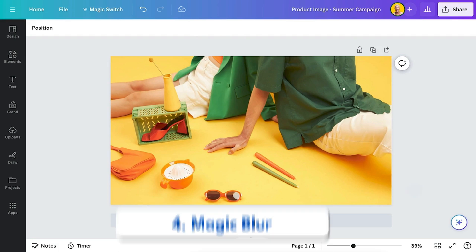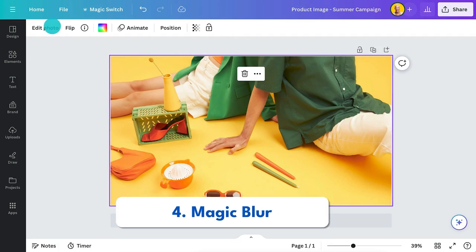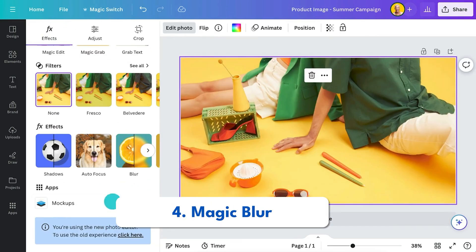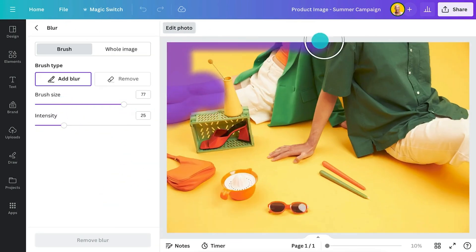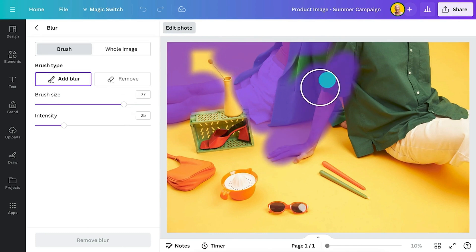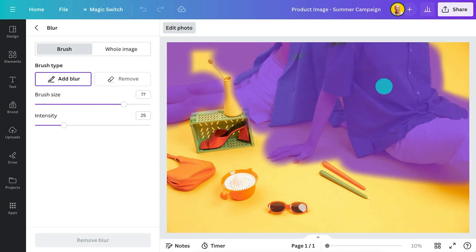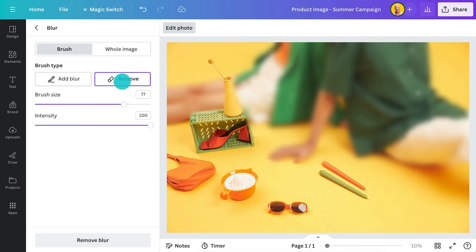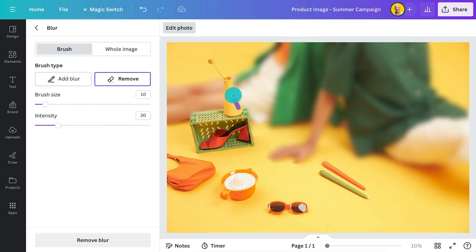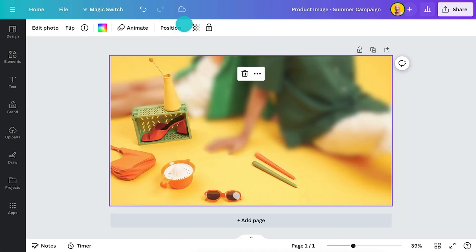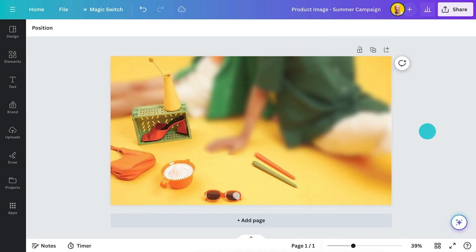Number four is the Magic Blur. This is a really effective tool when you're showcasing your products. When you're taking your images, maybe you want to accentuate the actual product itself and blur out the rest of it, so it helps buyers really focus on the product and not get distracted with anything else on the screen.